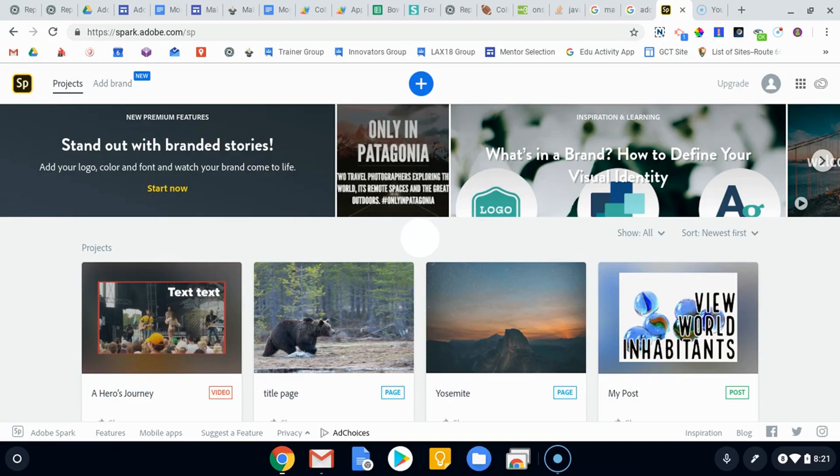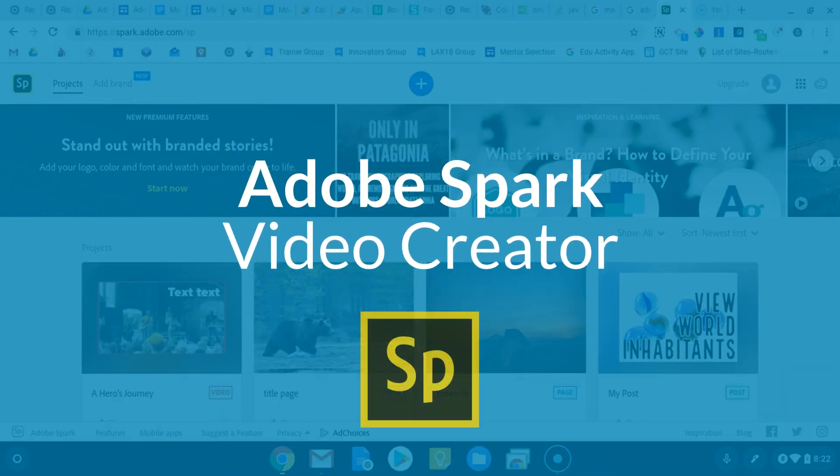Hi folks, welcome. We're gonna take a quick look at the Adobe Spark video option.